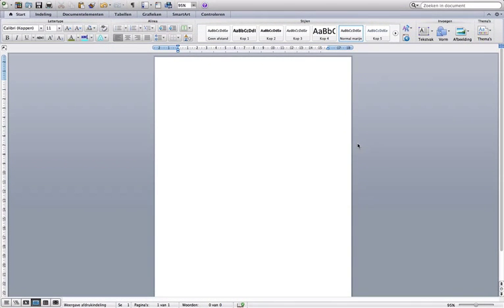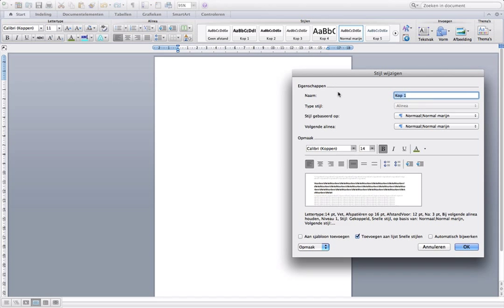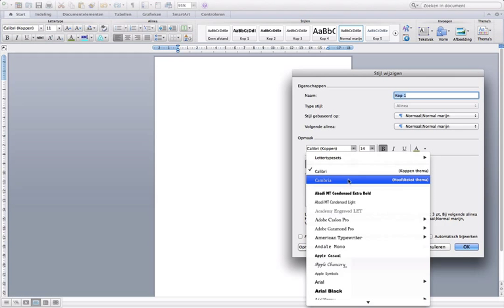How to configure your headers with a Mac. First, change the letters and the types — choose the letter type, and we are going to choose Cambria.